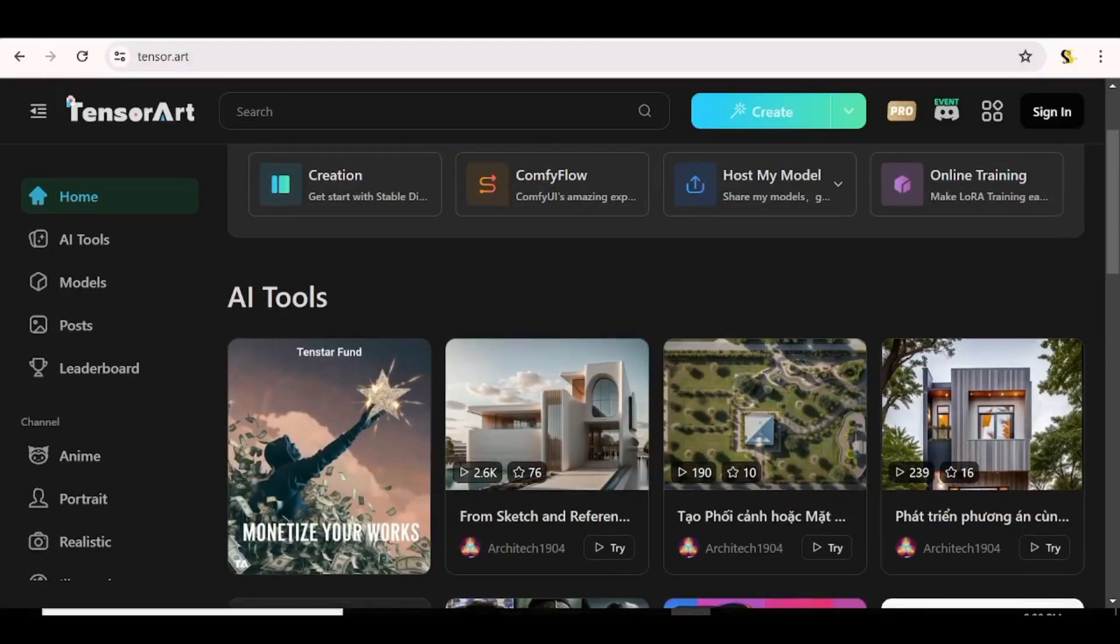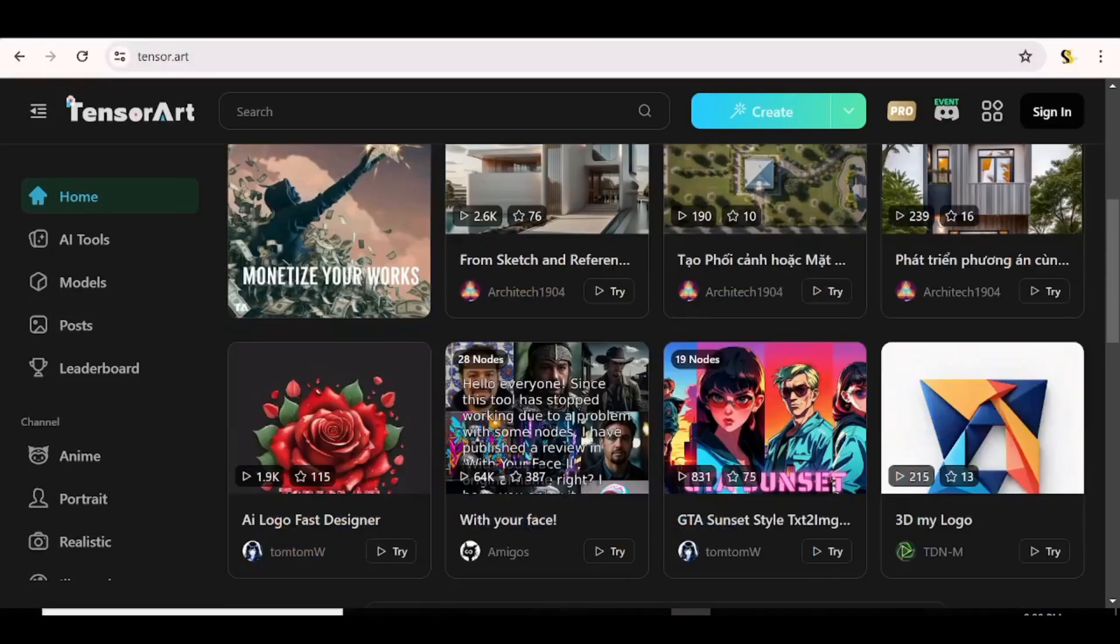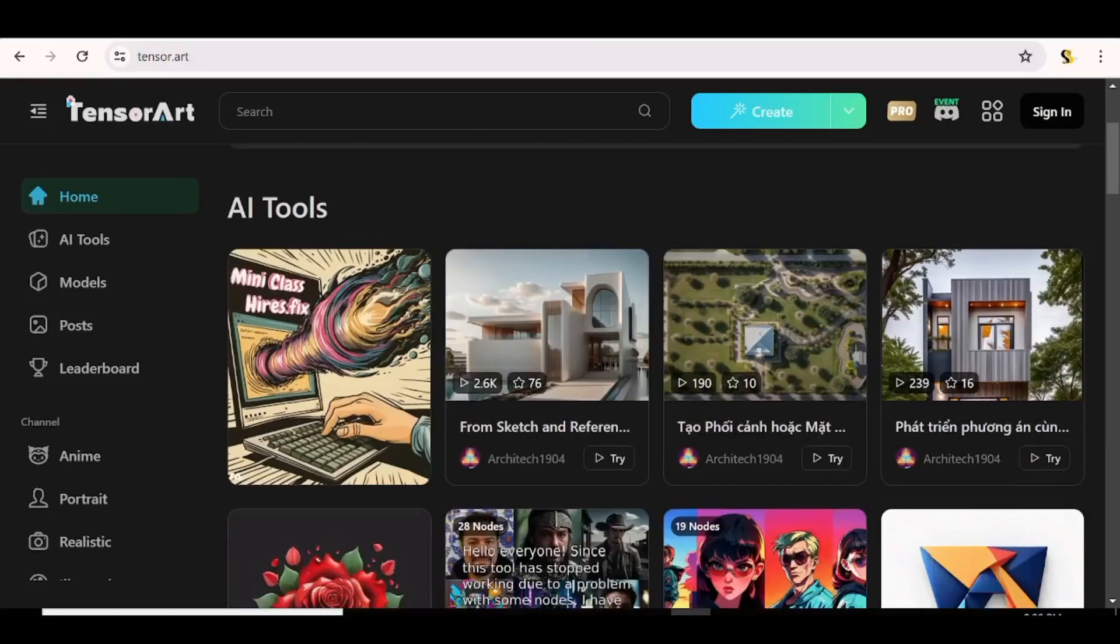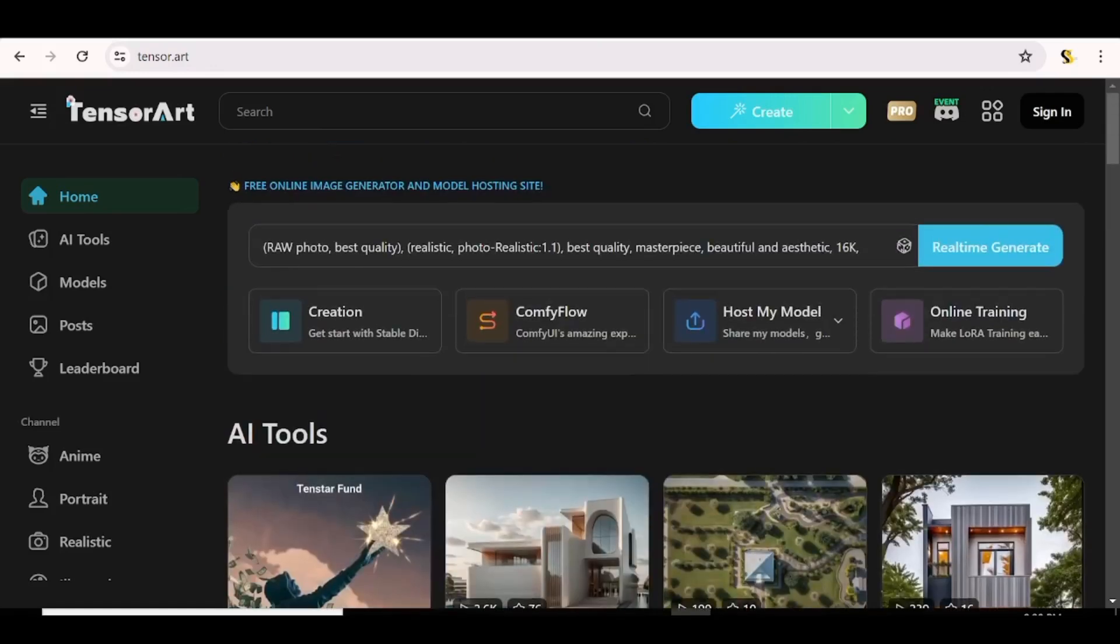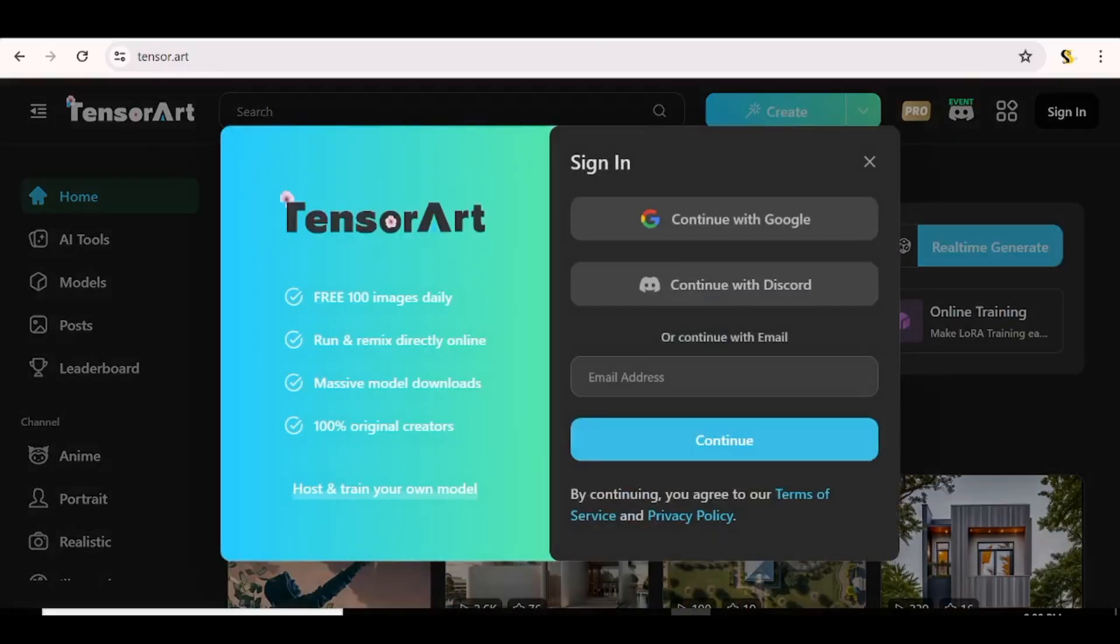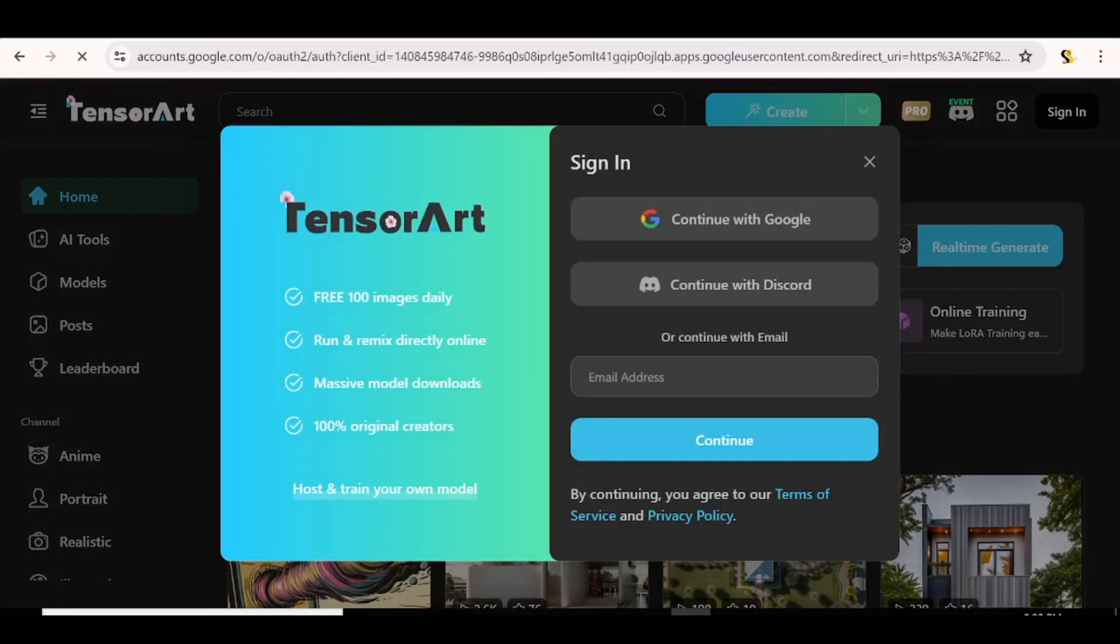The first thing you'll want to do is head over to TensorArt. The link is in the description box below or you can just search for TensorArt on Google. And you can just sign in or sign up with your Google account or your Discord account.